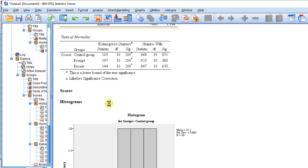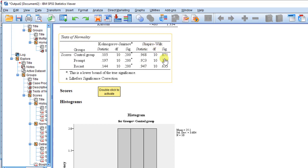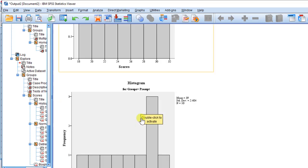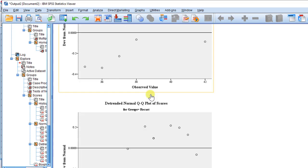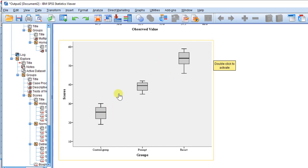So this is the output view. We have tests of normality. The Shapiro-Wilk test tells us that the data in the three groups are normally distributed, because the values are above 0.05. If the Shapiro-Wilk value is above 0.05, this means there is no statistically significant difference in the distribution of the data, so the data is normally distributed. You can also check the histogram, the normal Q-Q plot, and the box plots to check for outliers — here there are no outliers.